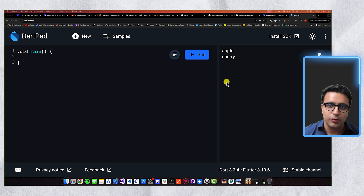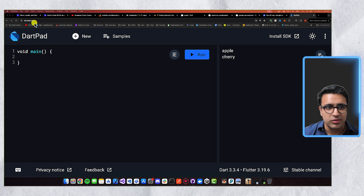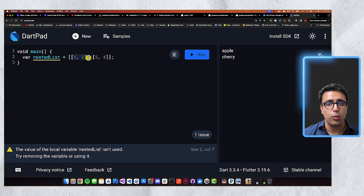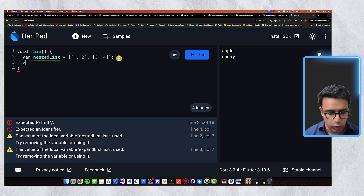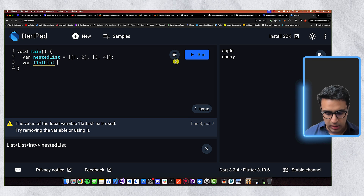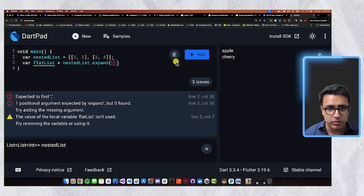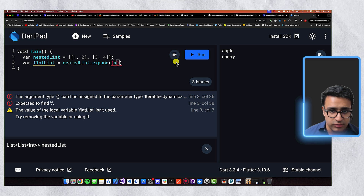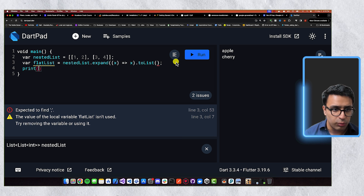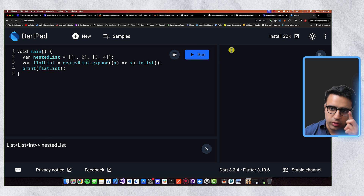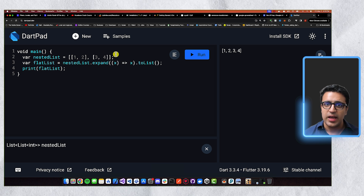Another tip that saves many lines of code is the ability to flatten nested lists. Say I have a variable `nestedLists` which is a list containing inner lists. I want to extract all elements and flatten them into a single list. I can use the `expand` function, which takes a function receiving each element `x` and returns `x`, then cast the result to a list. Printing the flat list confirms all nested elements are now in one flattened list. The `expand` function is very useful for converting nested lists into a single flat list.